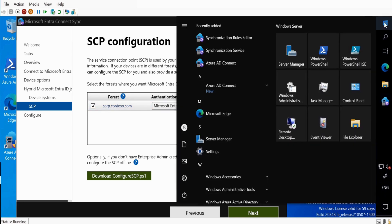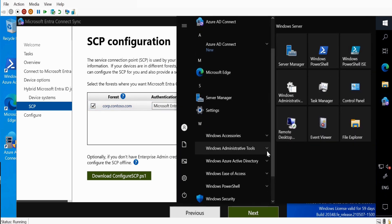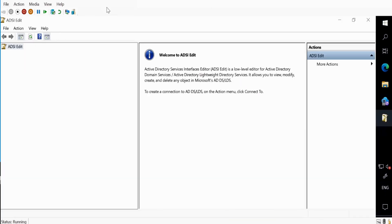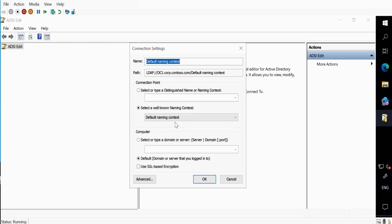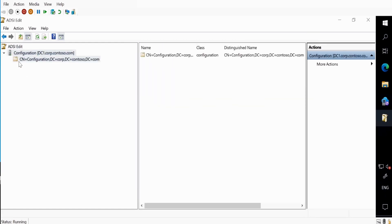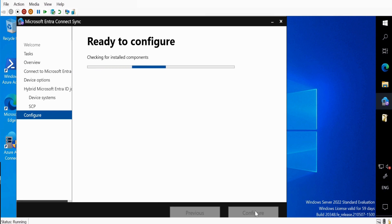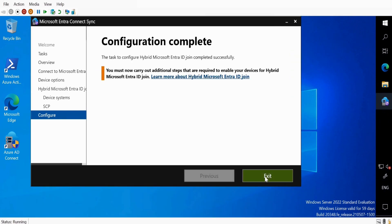Let me show you first — if you go to ADSI Edit and click Connect to the Configuration and click OK. Click on this, and if you go to Services, we can see that here we are not able to see any Service Connection Point or Device Registration Service Connection Point. After installing or configuring this Service Connection Point, we will be able to see the service here. Let me click Next and click Configure.